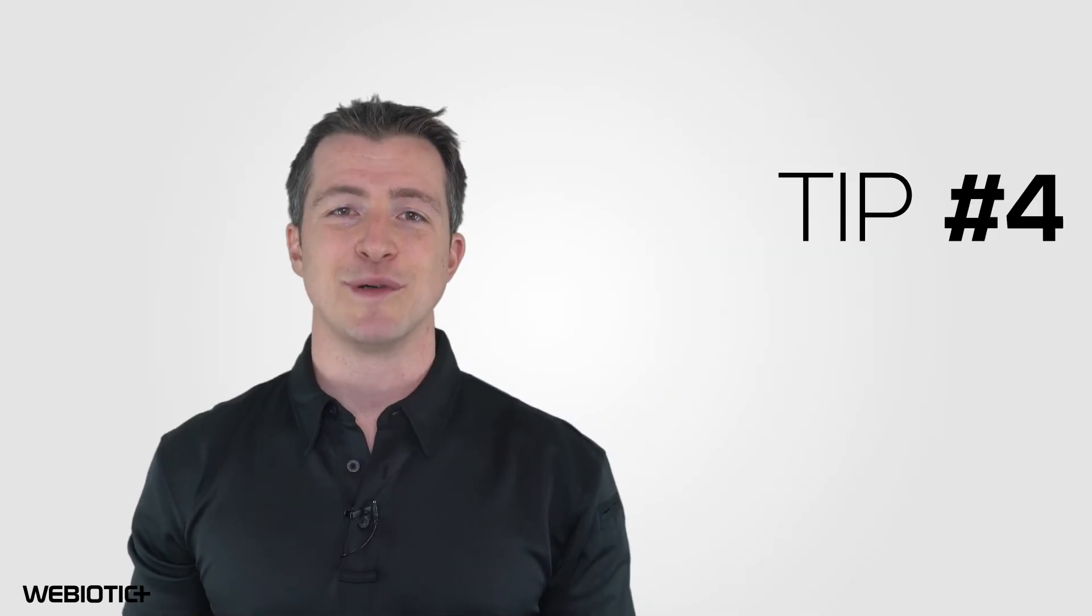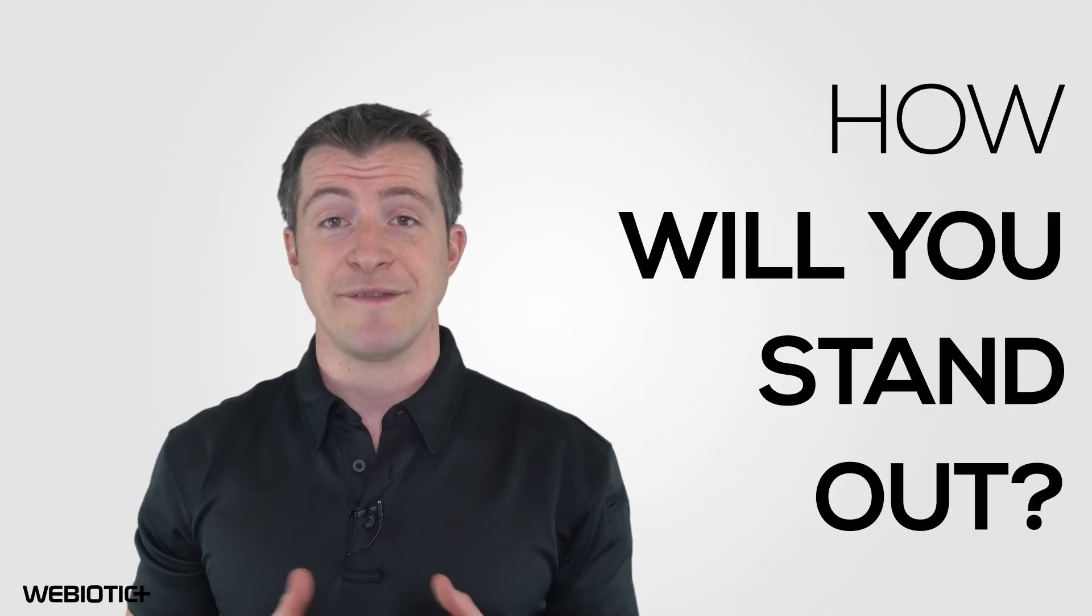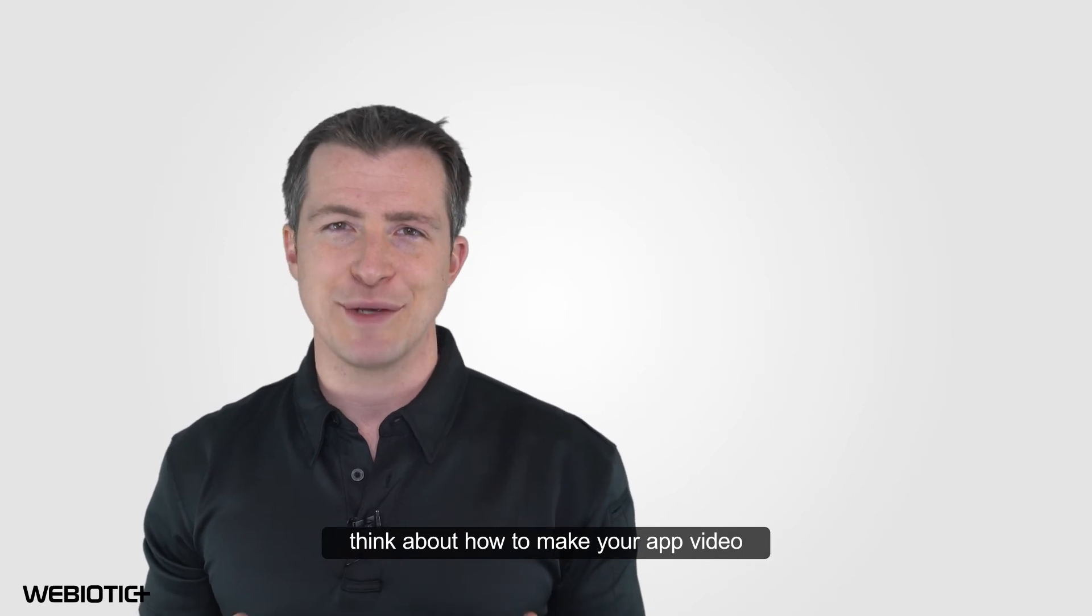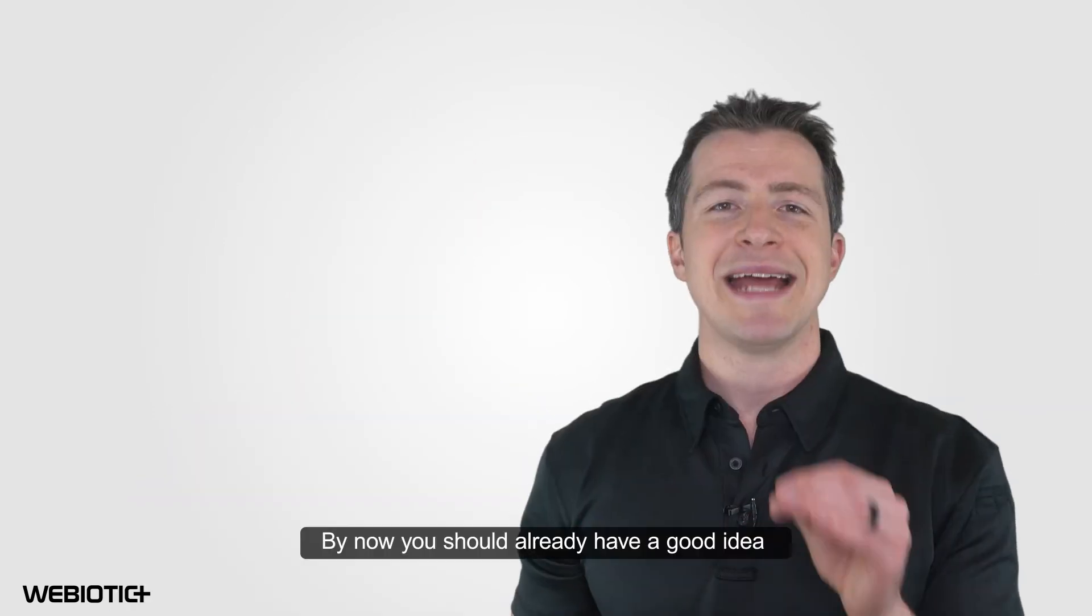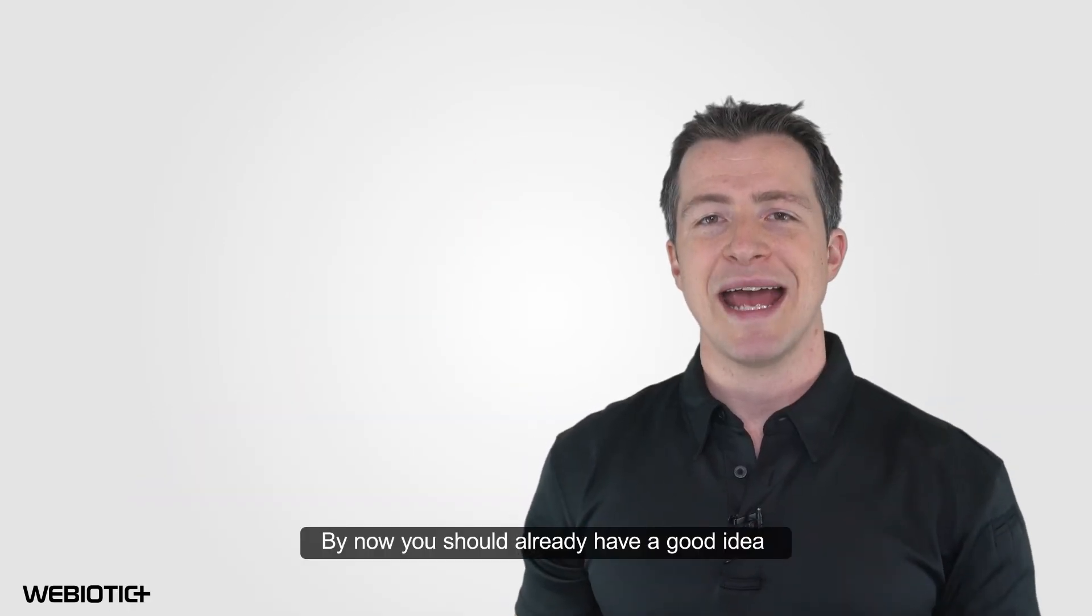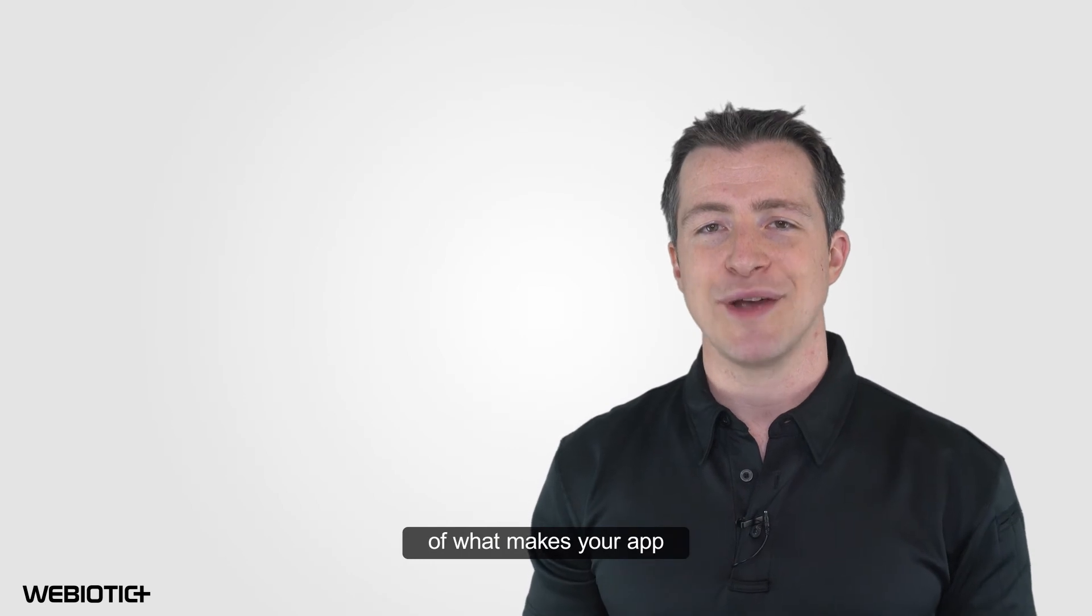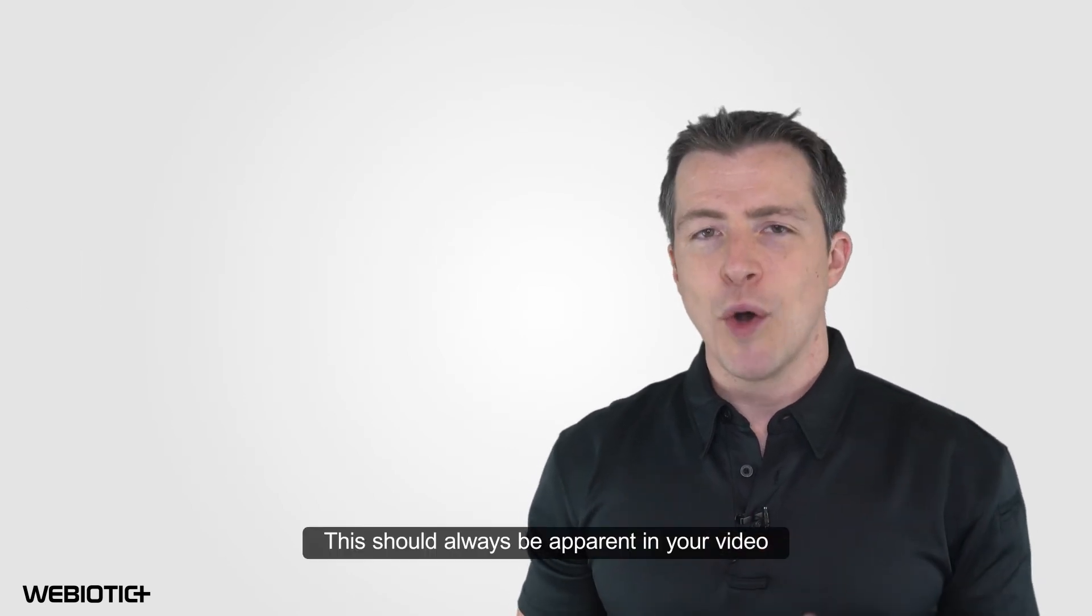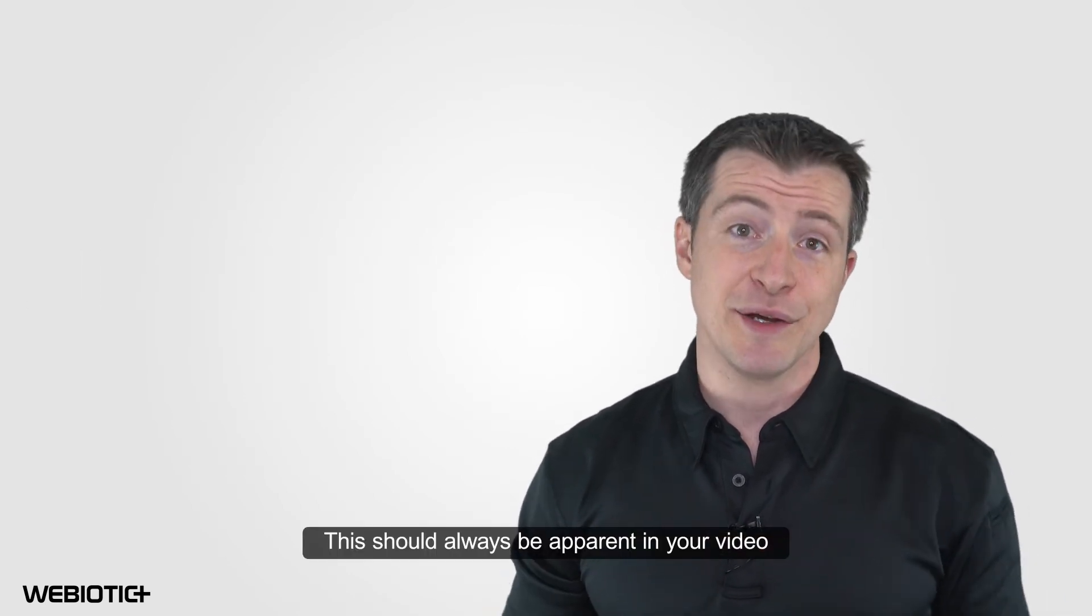Tip number four, how will you stand out? Finally, for my last tip, think about how to make your app video stand out. By now, you should already have a good idea of what makes your app unique. This should always be apparent in your video.